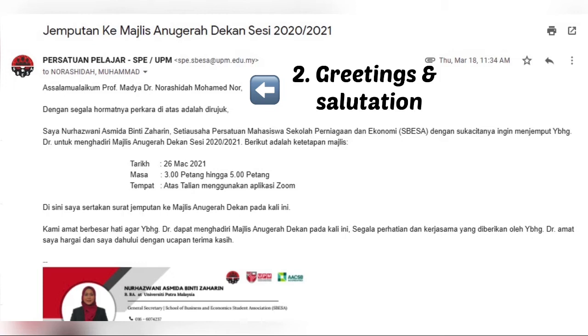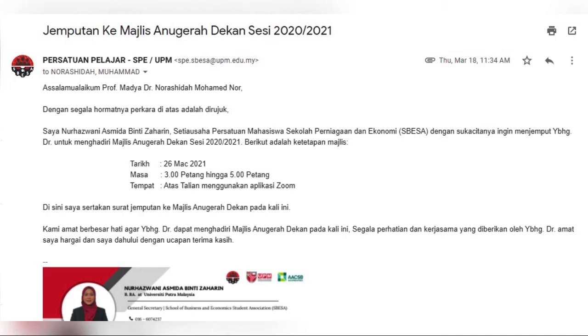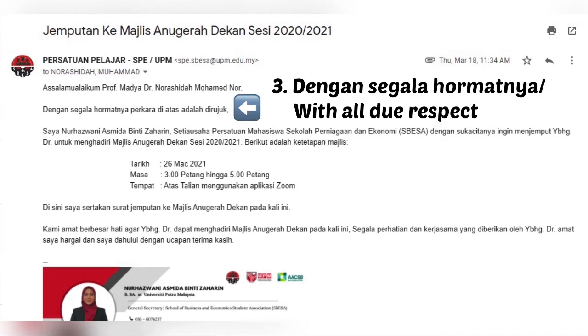Next, to begin the email, we should start with greetings and salutations. In this example, it starts with 'assalamualaikum,' followed by the lecturer's name — or it can be 'salam sejahtera,' also followed by the lecturer's name. After greetings and salutations, we should continue with the body of the email.